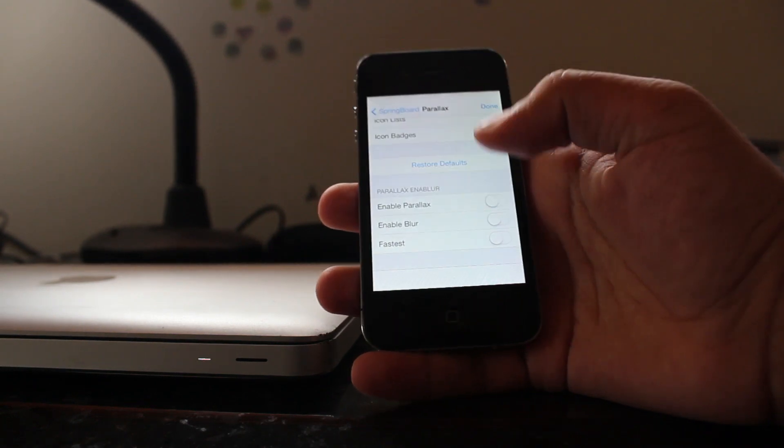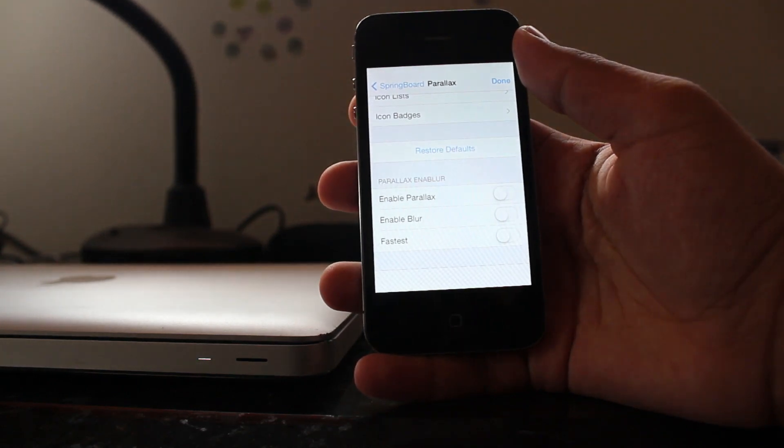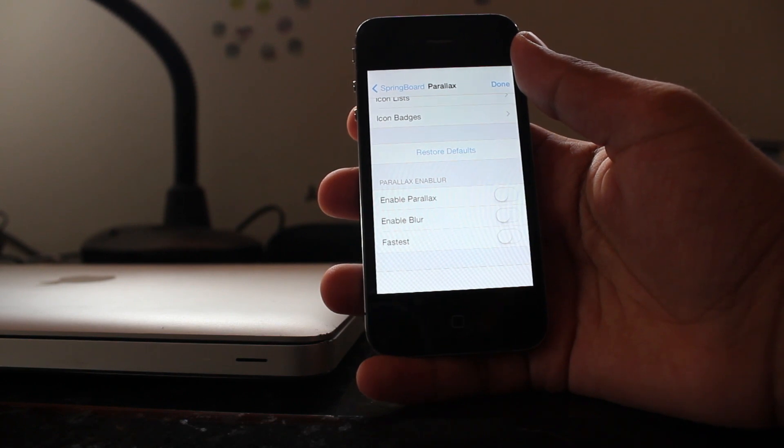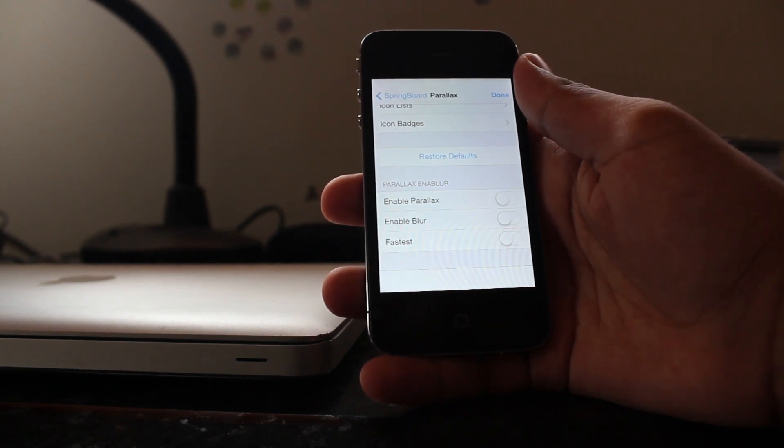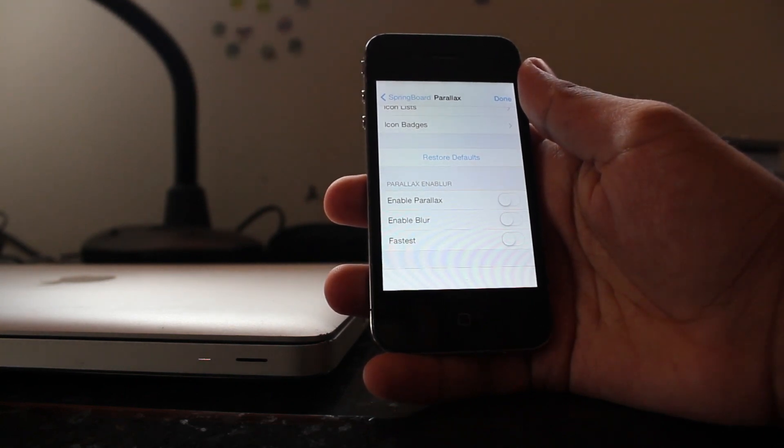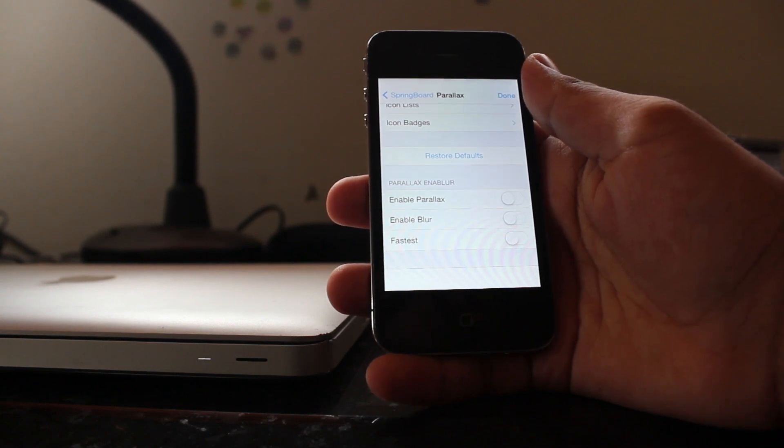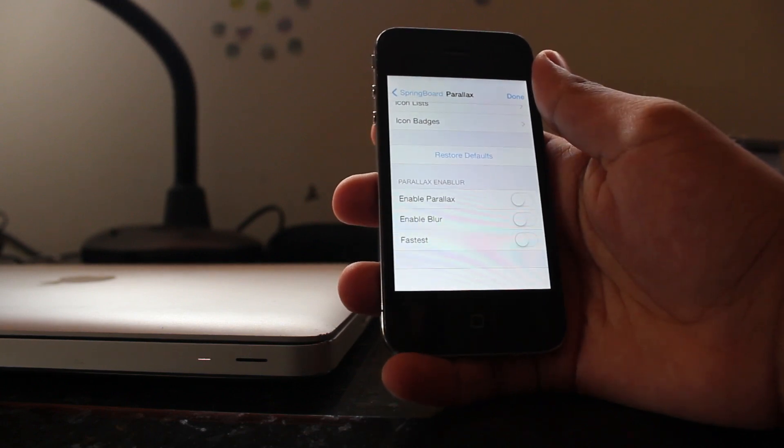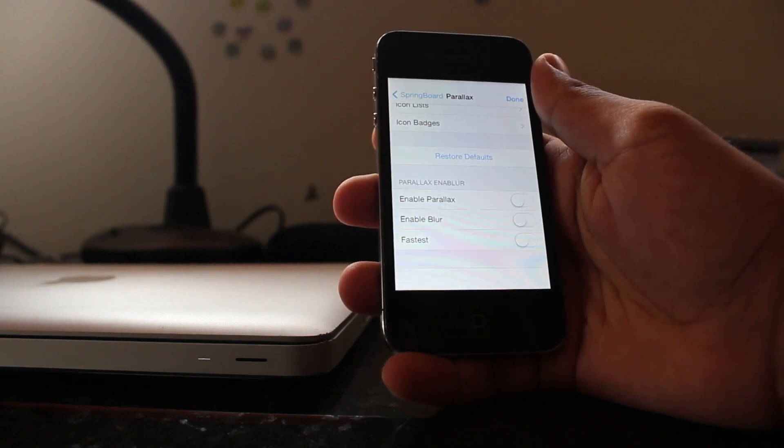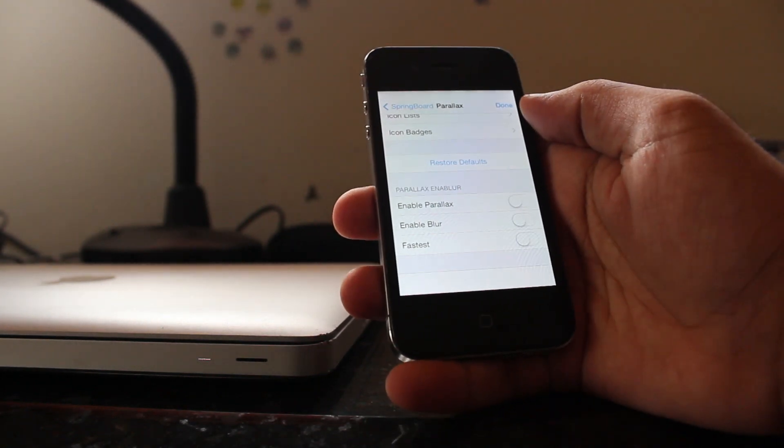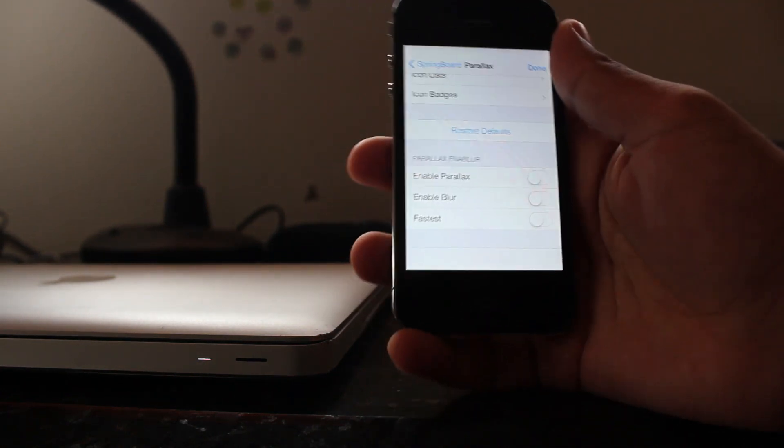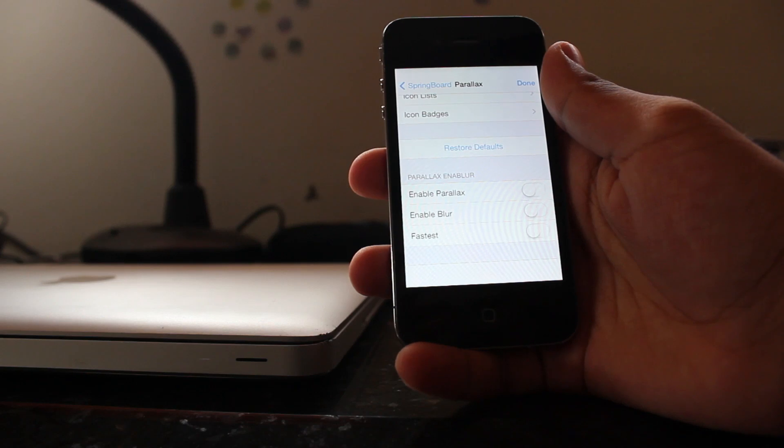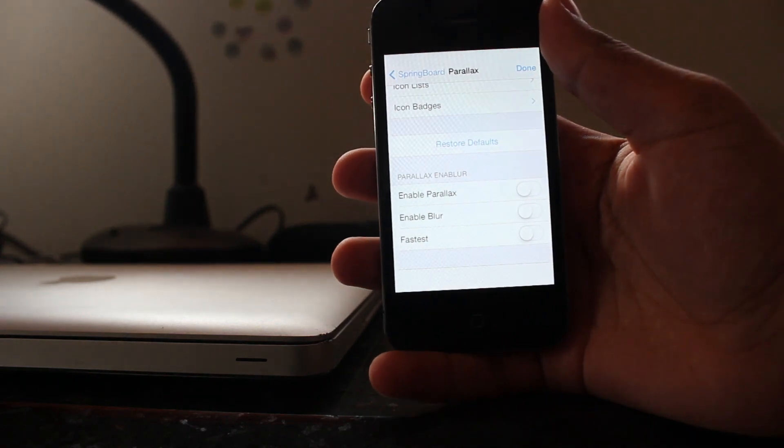So there are three options here. So you've got enable parallax enabler blur and fastest. So enable parallax is what allows you to say when you're on the home screen you can move your iPhone around and because of the accelerometer inside of it it'll actually move the background behind it so you can see behind the icons. And while it is pretty cool, if I enable that on this old iPhone 4 with the blur option, the springboard becomes really laggy. So as cool as it is, I turned it off and also because it's not really that noticeable on such a small 3.5 inch screen. It's natively enabled on a device like my iPad mini and that's actually really noticeable because it is such a large display.